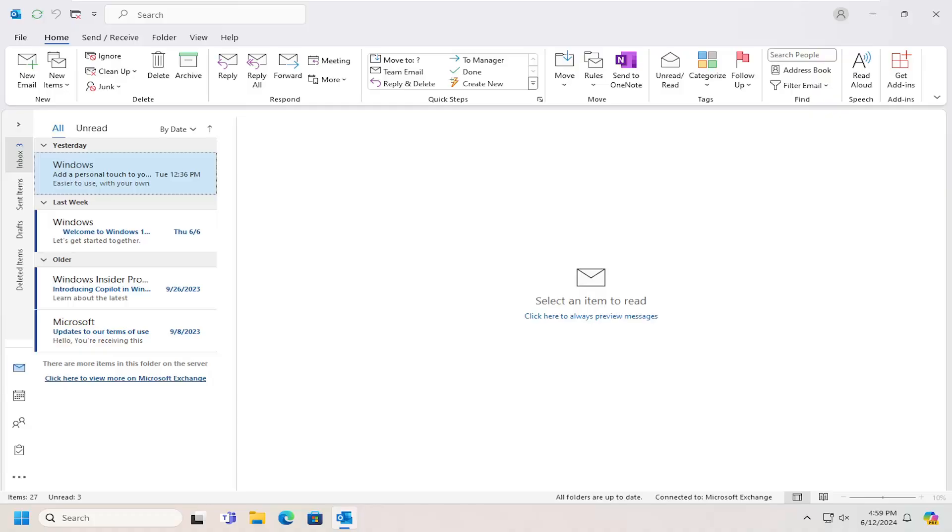In today's tutorial, I'm going to show you how to view sent emails that you send in Microsoft Outlook. This should hopefully be a pretty straightforward process, and without further ado,